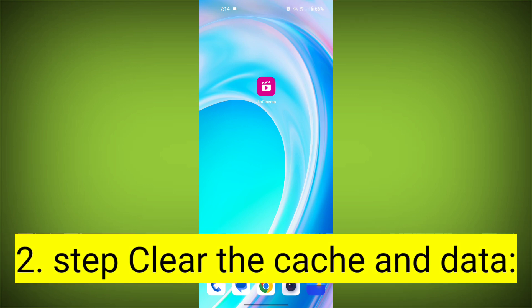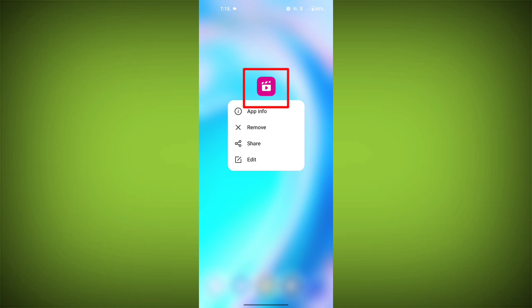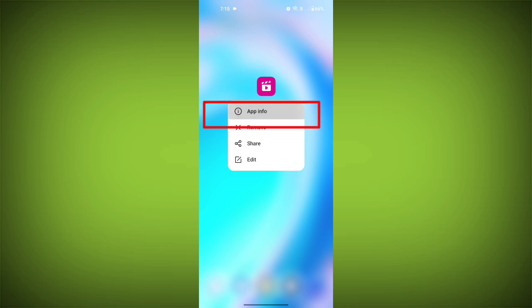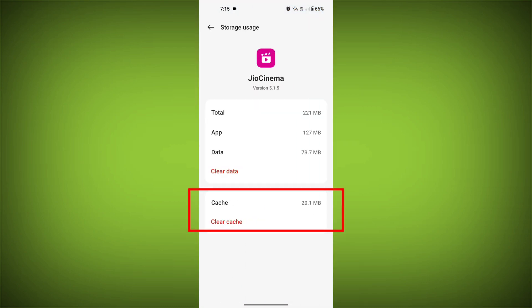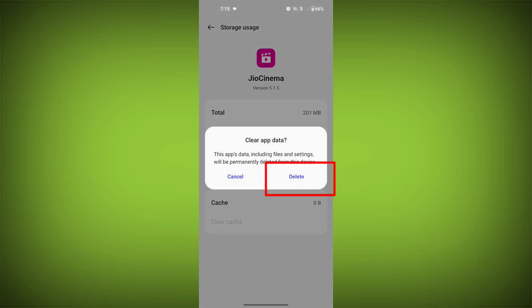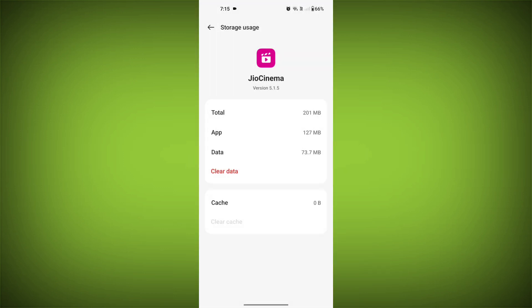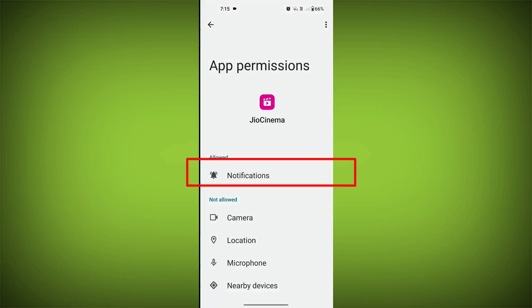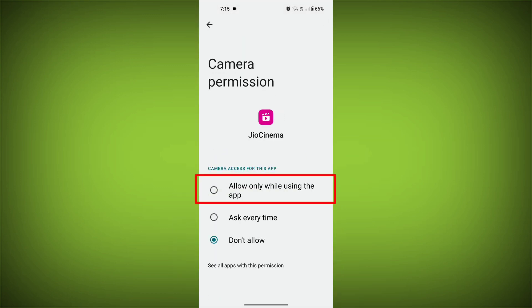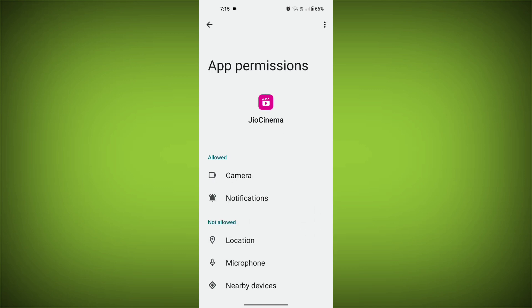Second step: clear the cache and data of the GeoCinema app. To do this, long press on the GeoCinema app, tap on the info icon and find storage. Then tap on clear cache and tap on clear data — confirm to clear it. Then go back and find permissions, and allow all the permissions. Check if your problem has been solved.